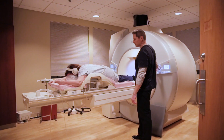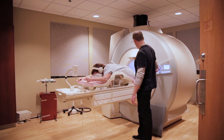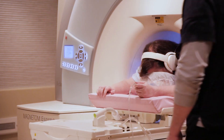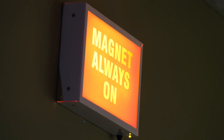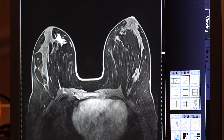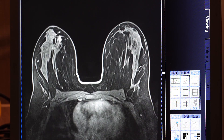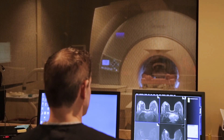MRI of the breast is used for patients who are at high risk for breast cancer. While it is a non-invasive procedure, doctors may order an MRI-guided needle biopsy of the breast. The MRI will detect breast cancer and provide information on progression and location of the tumor.